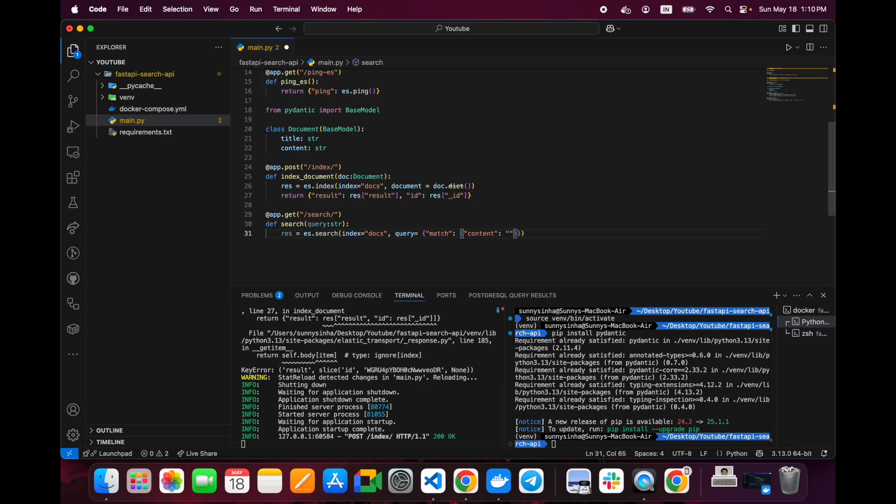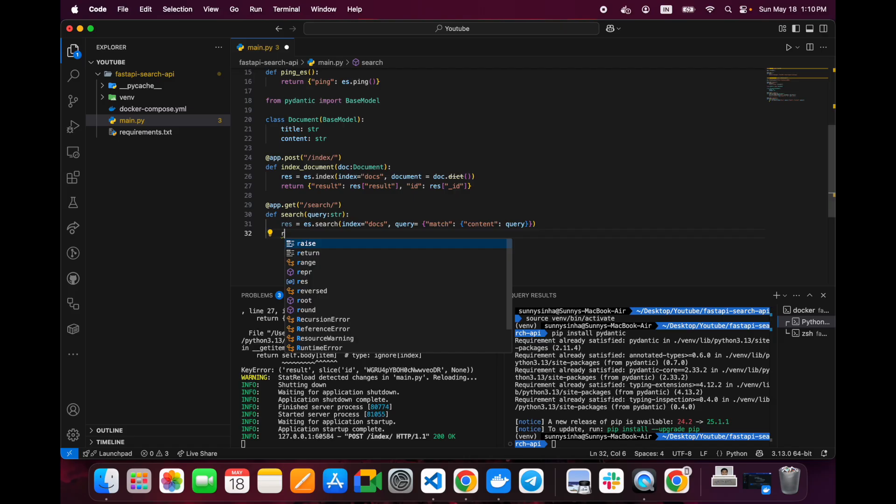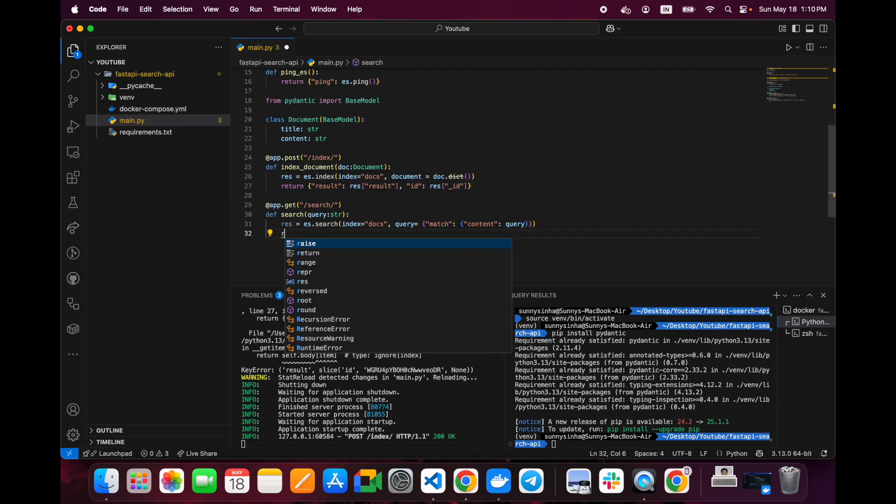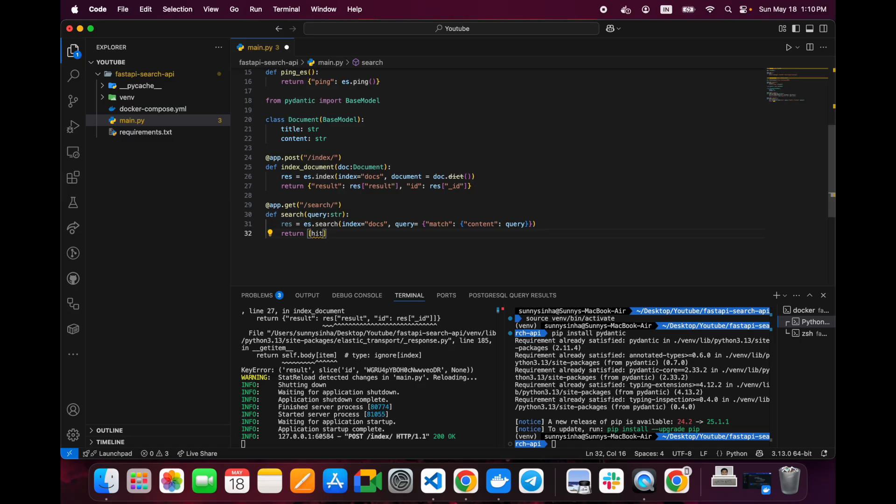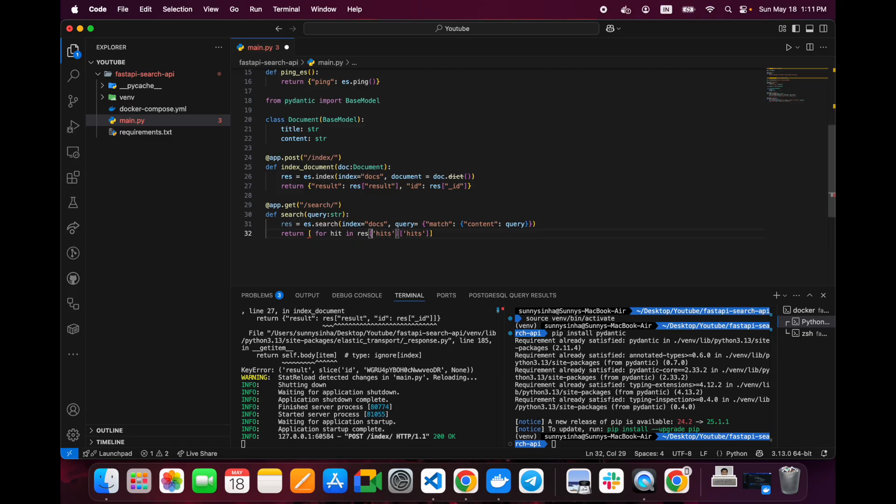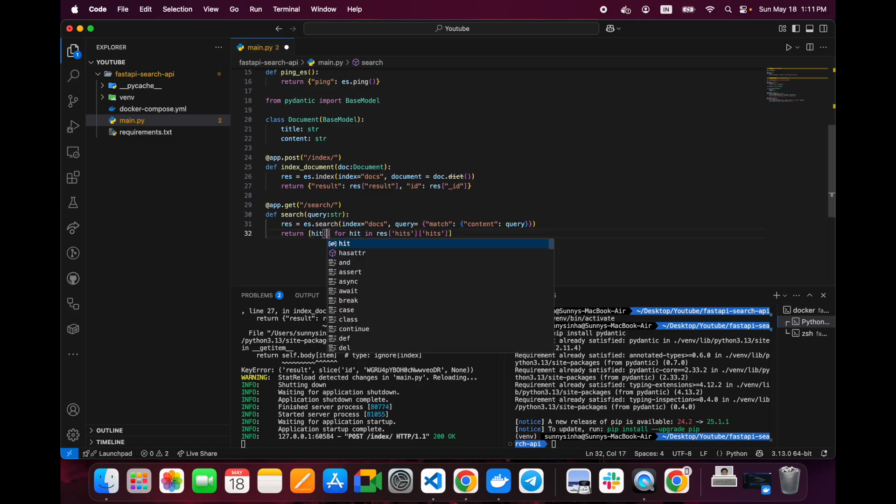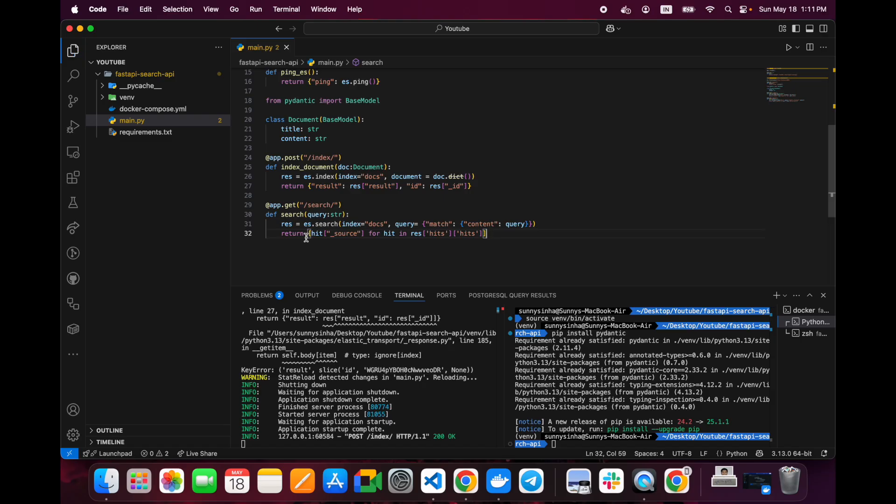That would be the query. This doesn't need to be string as we are passing it dynamically. Now we need to return the results also. We will use return and we will use something called hit sources - whatever the results are there we need it. For that, we need to first of all loop through it: for hit in results, and we want the sources. I have put it in a single line.